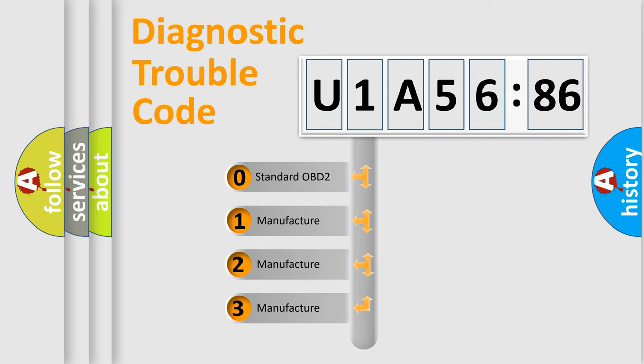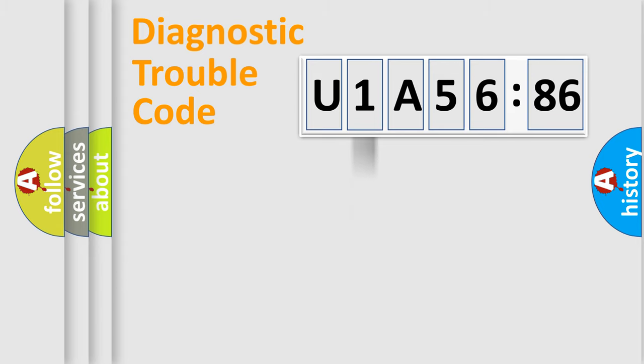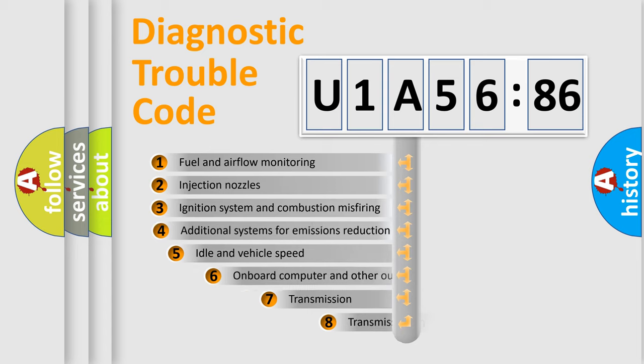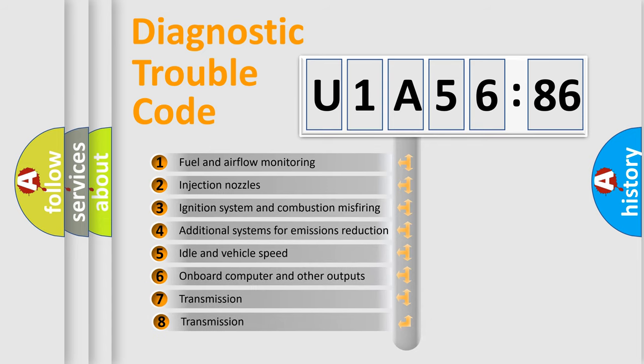If the second character is expressed as zero, it is a standardized error. In the case of numbers 1, 2, 3, it is a more specific expression of the car-specific error.